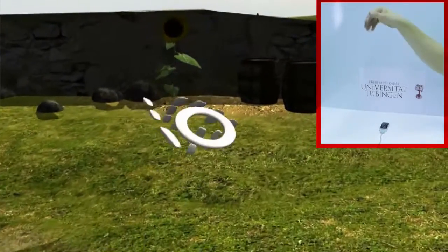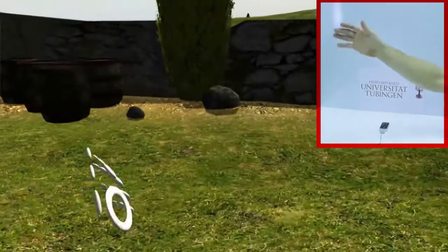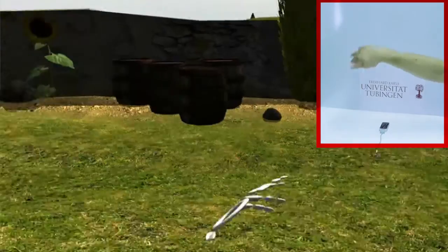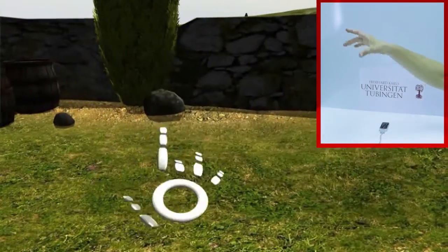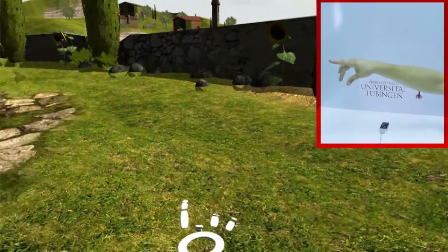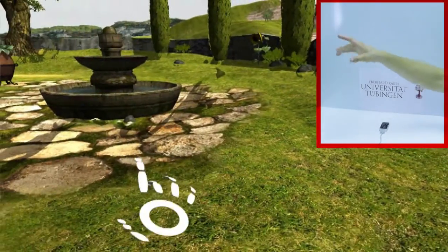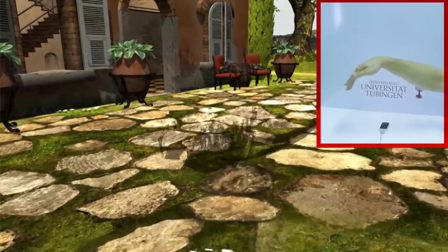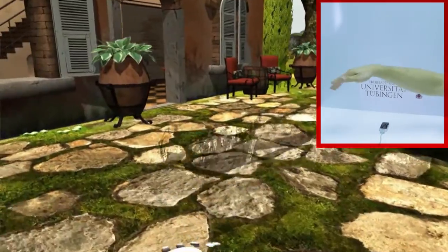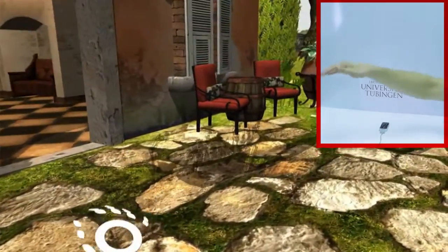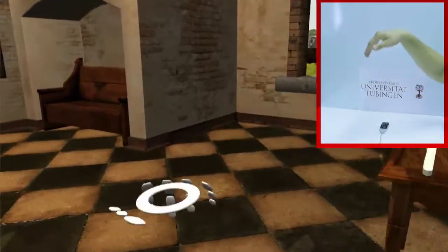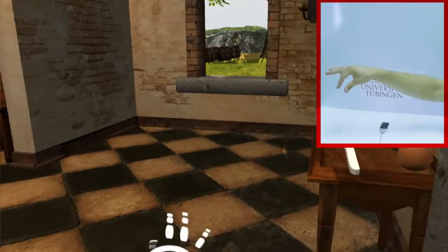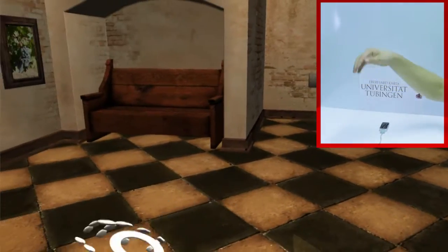It is possible to navigate in the 3D world using specific hand gestures. Translation and rotation are implemented via contact with the floor.